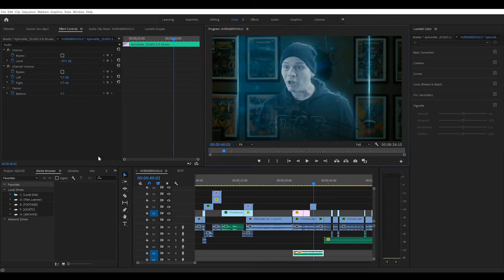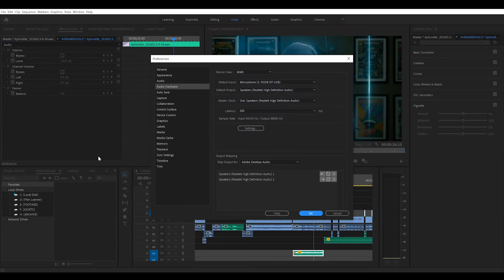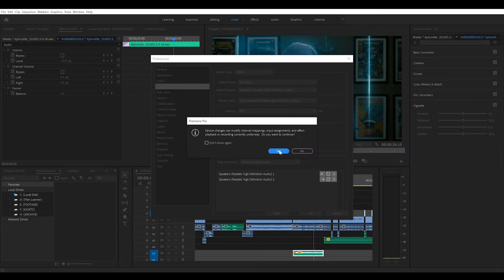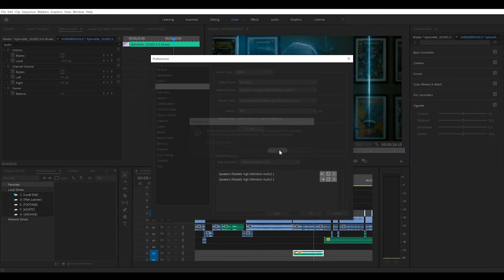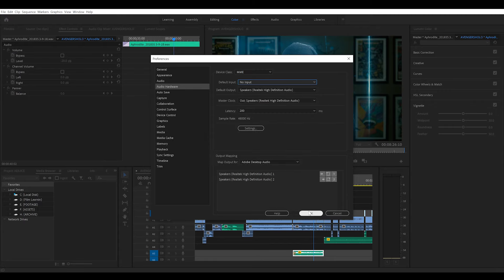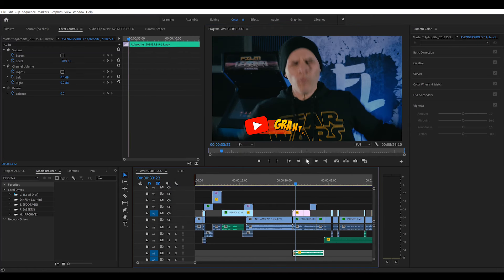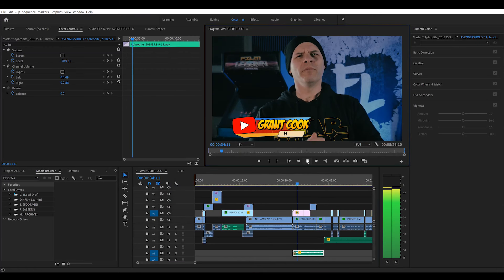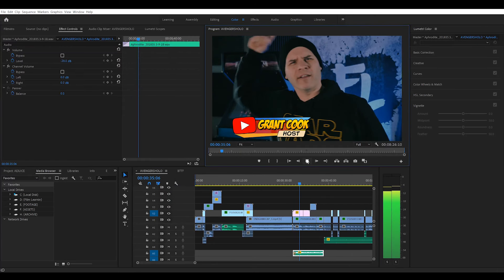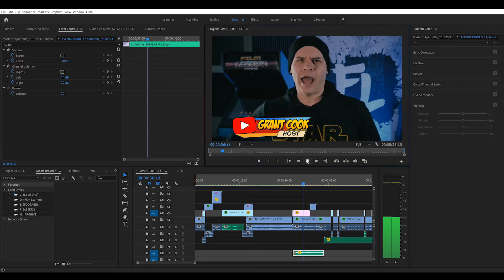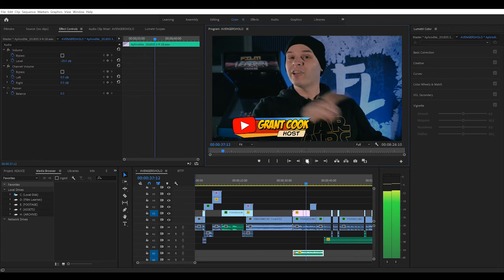Go to Preferences and then to Audio Hardware. All we have to do here is go to Default Input and change that from my microphone to No Input, hit Yes, and hit OK. And now let's hit Play. Welcome to Film London, the show dedicated to learning some filmmaking and learning good.